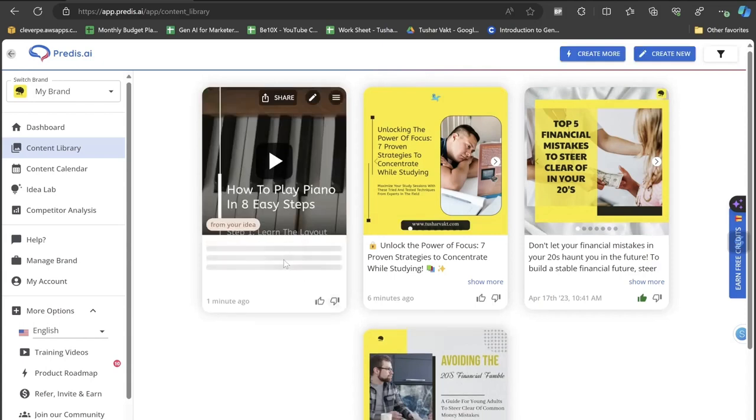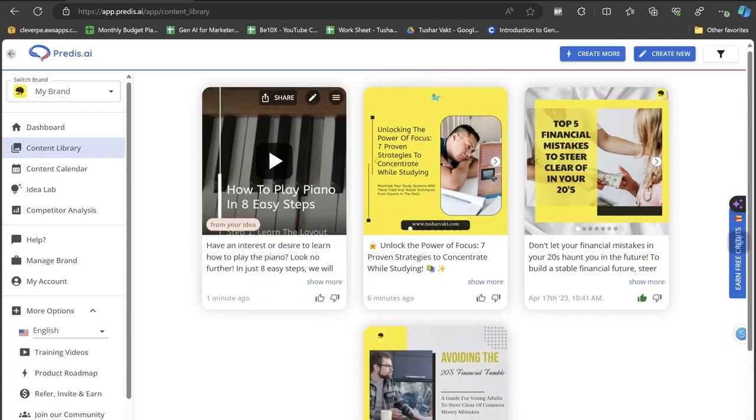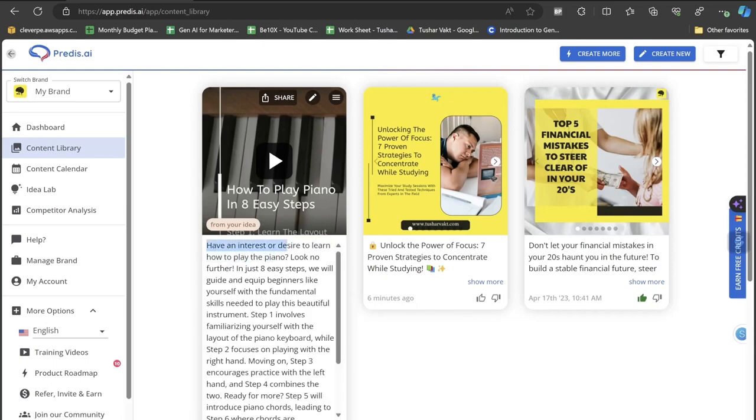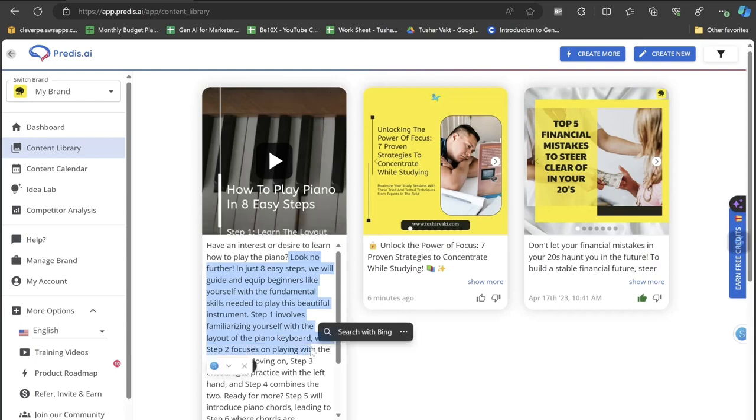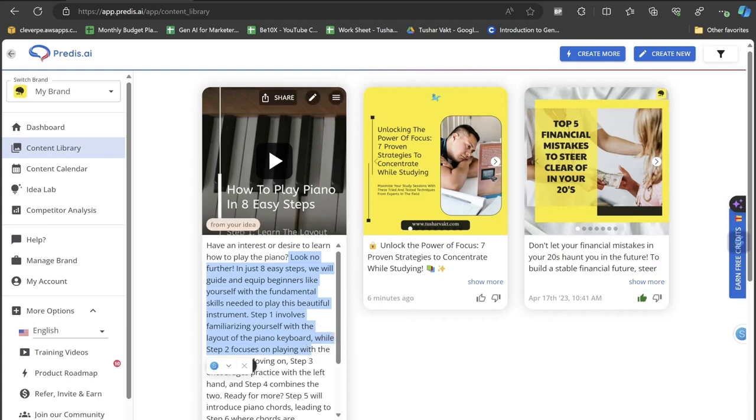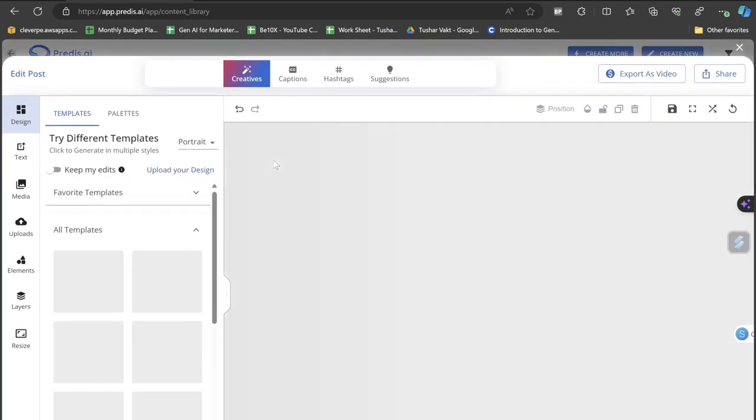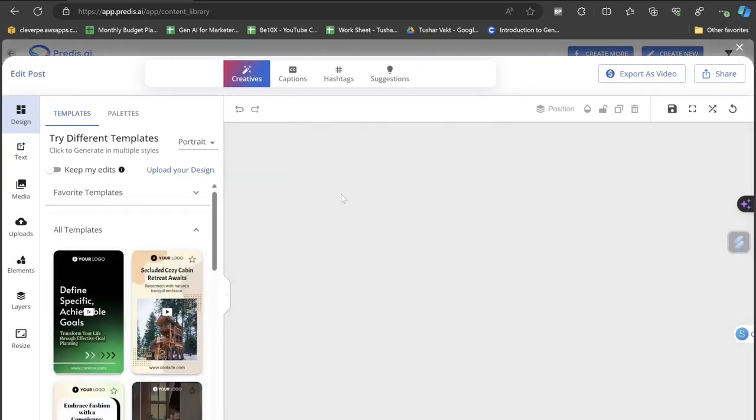Let's click on 'click to view captions.' So firstly I just want to have a look at the caption, how is the caption looking like. 'Have an interest or desire to learn how to play the piano? Look no further. In just eight easy steps we will guide and equip beginners like yourself with the fundamental skills needed to play this beautiful instrument. Step 1 involves familiarizing yourself with the layout of the piano keyboard, while step 2 focuses on this, this, and this, and step 3 focuses on this, this, and this, and step 4 focuses on something like this.' So this is how you can actually create the video with the help of this Predis AI. You can actually see the caption is very beautifully created by this Predis AI. Let's have a look at the video.